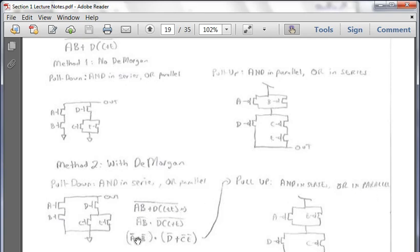In that case, ANDs are in series and ORs are in parallel, so we kept it the same. NOT A or NOT B are in parallel, AND is in series, NOT D or NOT C and NOT E. Now it's coming out the same. There are two methods: if you do not do DeMorgan's, you start with ANDs in series and ORs in parallel. If you do use DeMorgan's, ANDs stay in series and ORs stay in parallel.